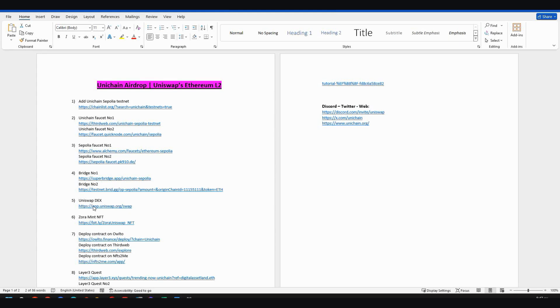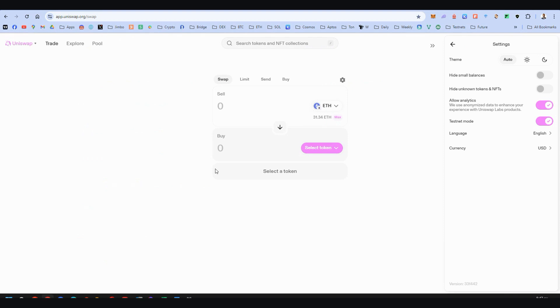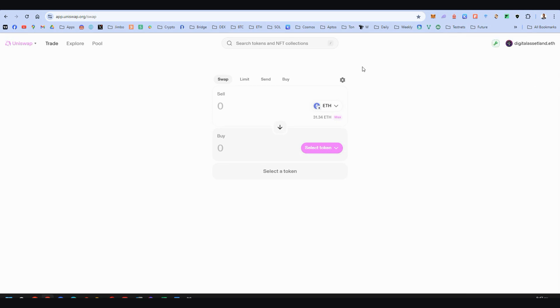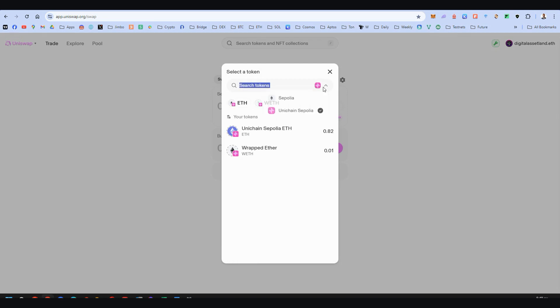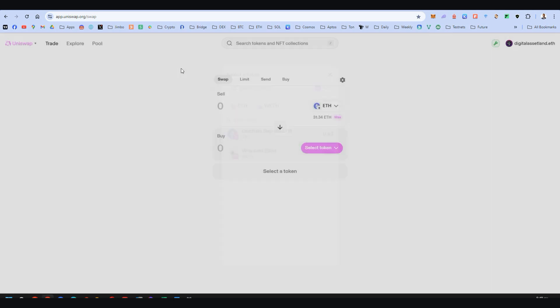Step five, obviously Uniswap Dex. So here, before you start your process, connect your wallet and then on the settings button, open the testnet mode. This should be open. Yes, that's the only way. After you've opened it here, choose Unichain testnet Sepolia so you can swap between Ethereum and Wrapped Ethereum. That's the only available option for swapping.